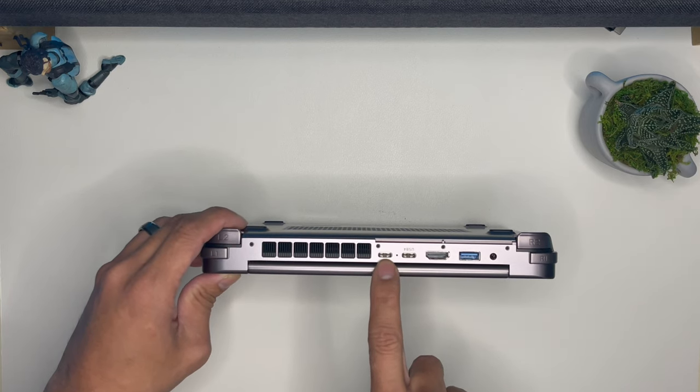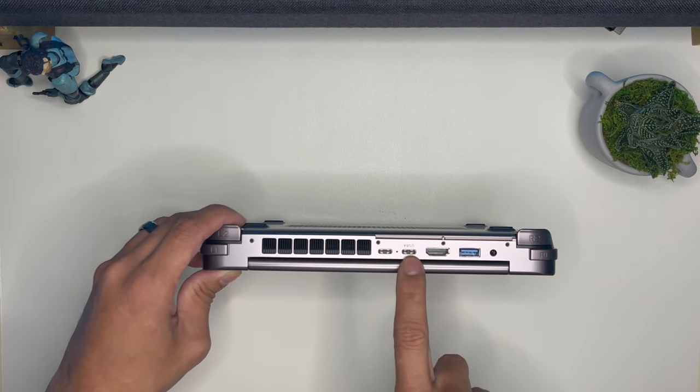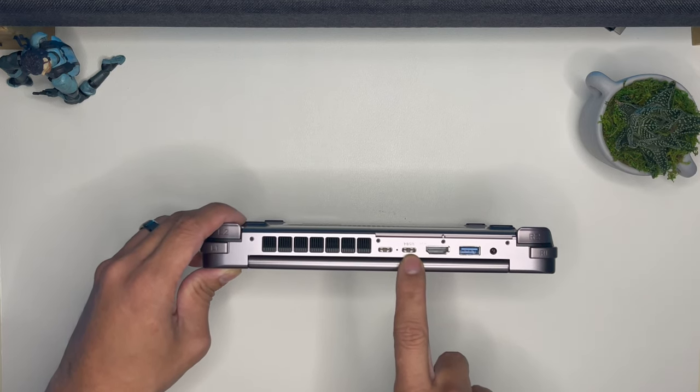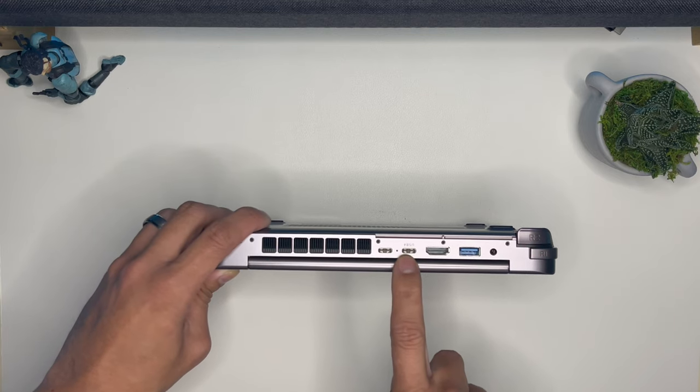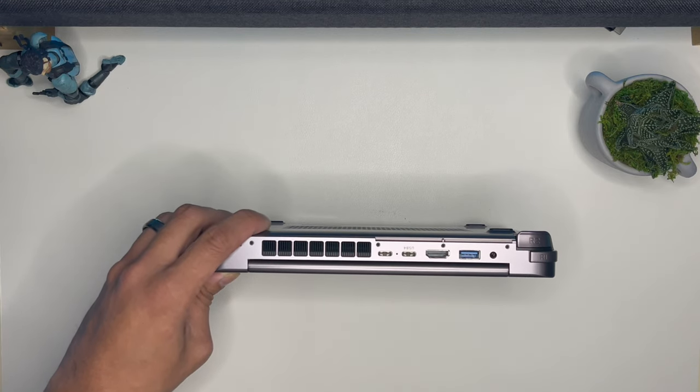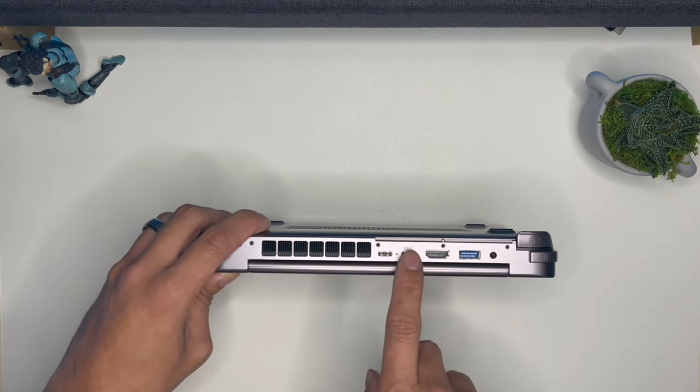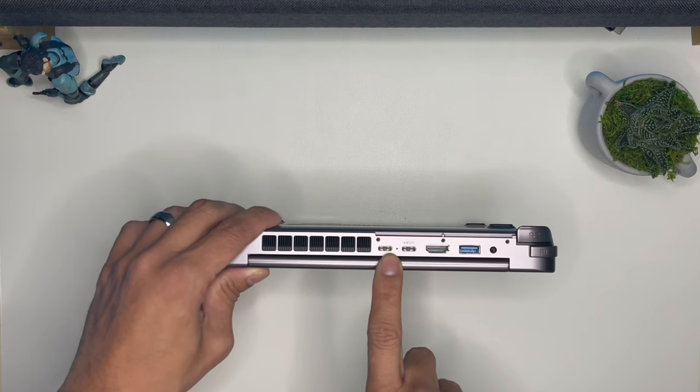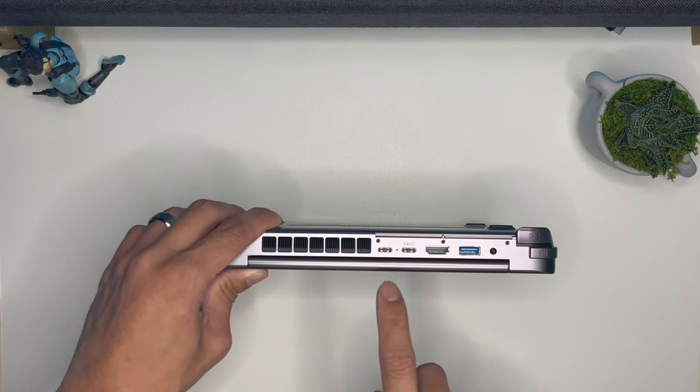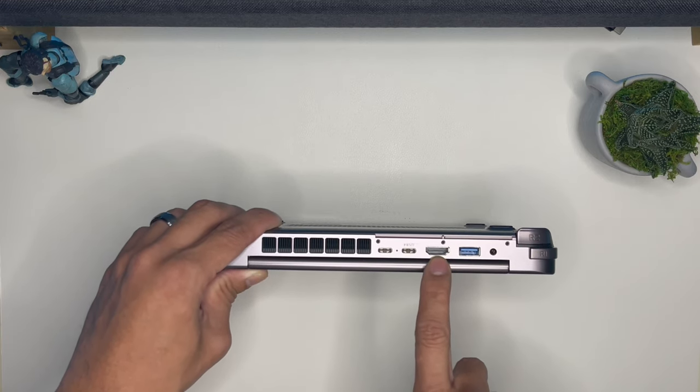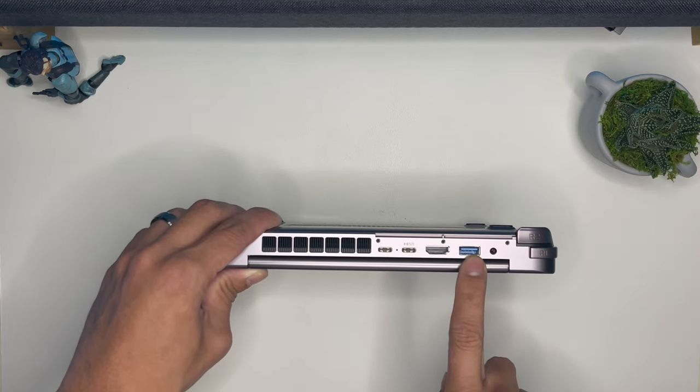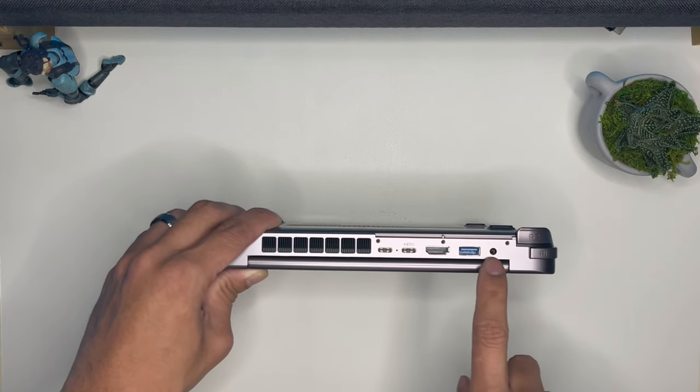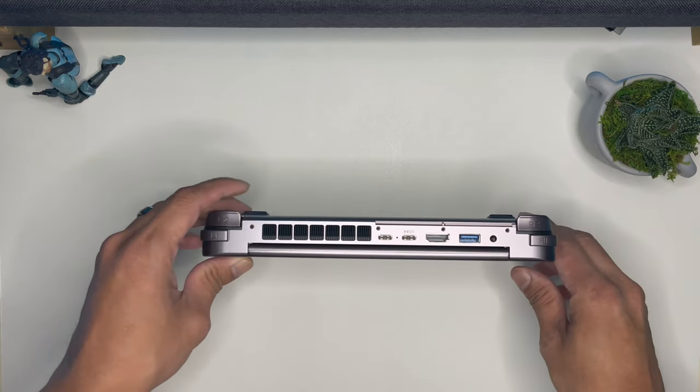USB-C for charging and Thunderbolt 4 for external GPU. Both of these can charge and can use data and video out. You have your HDMI 2.0, USB 3.0, and your headphone jack.